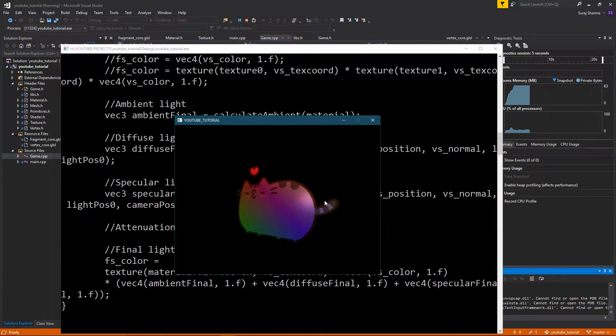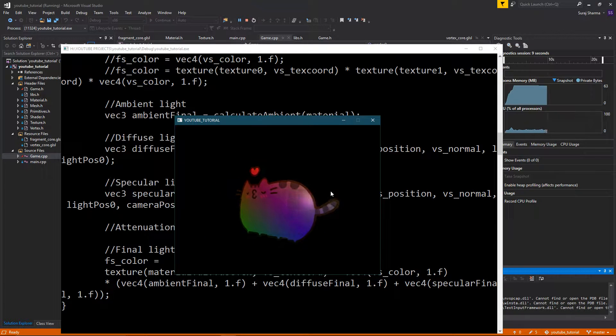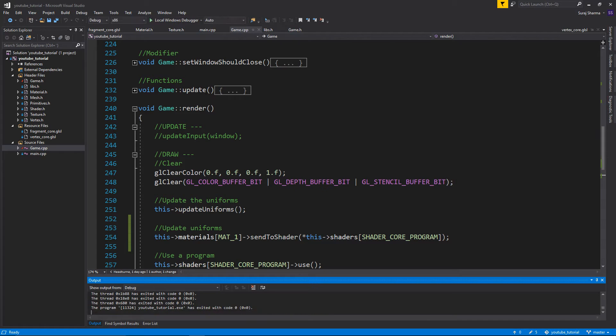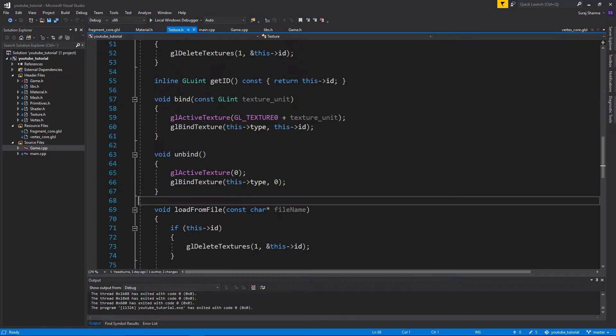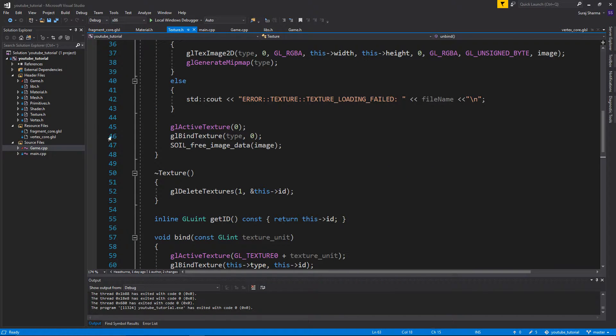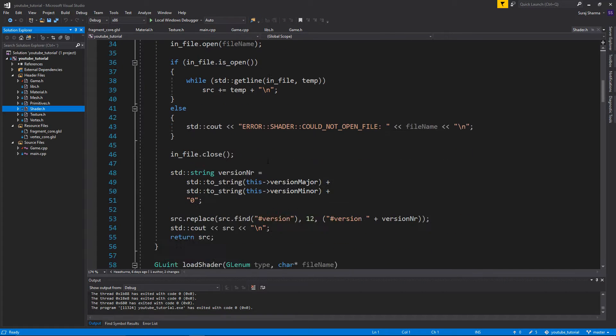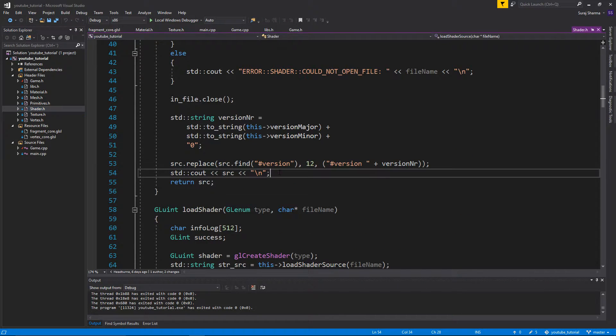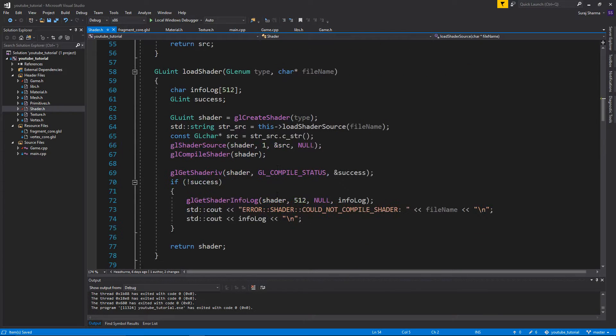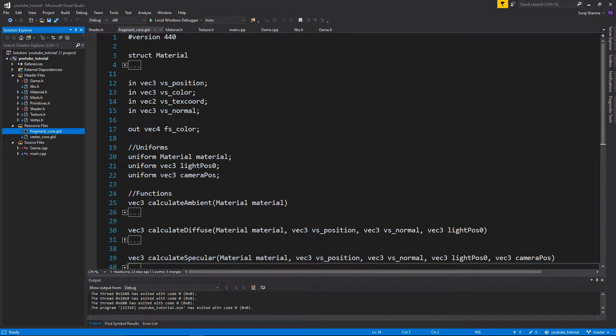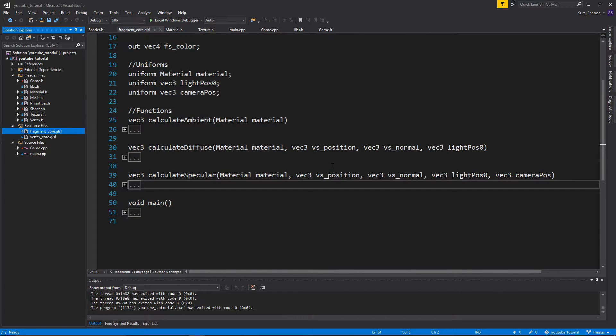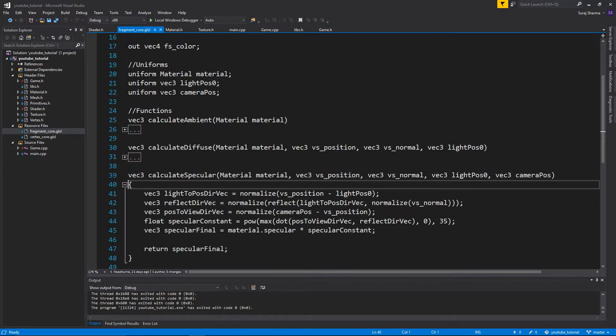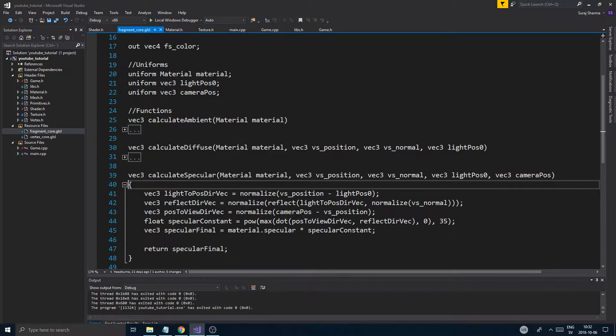I just want to show you right now, the specularity is the same all across the whole texture, right? Because we're not using our texture. Also, I just want to go into shader.h before we get started and I kind of want to remove this, the C out of the source. I really don't want that to load every time. So there we go. Now we're in our fragment core shader. Now obviously you want to go into calculate specular to change it. But what do you change? What is actually happening?